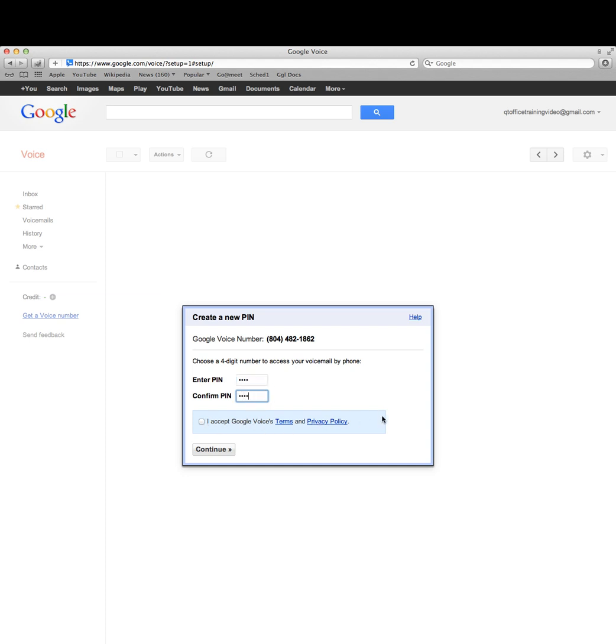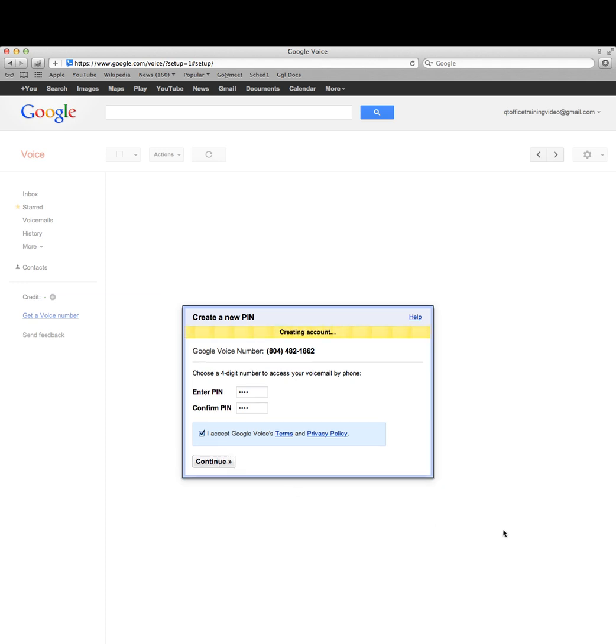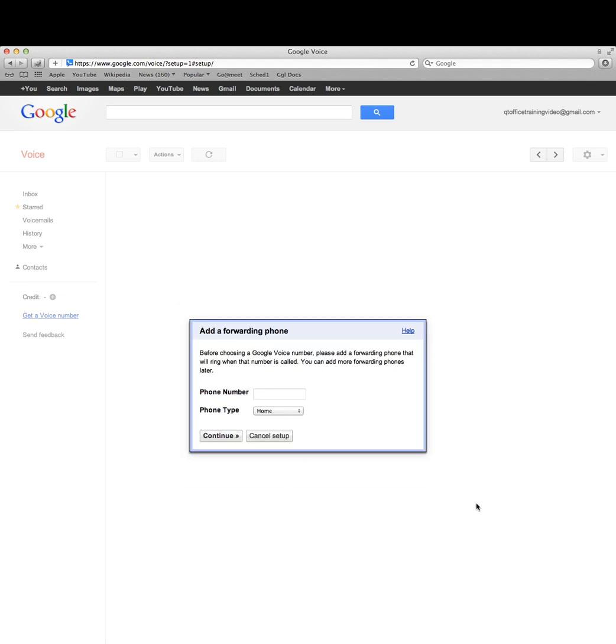You can read the privacy information if you like. They're all pretty standard and basically say if you want to use our product, you'll click this button. Now we can add a forwarding number here. The forwarding number will ring on your cell phone.